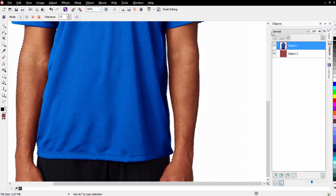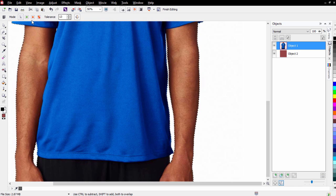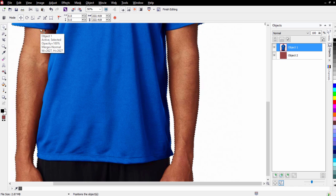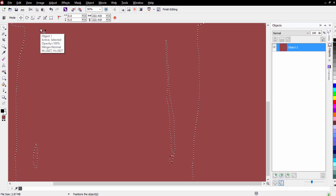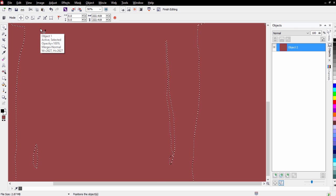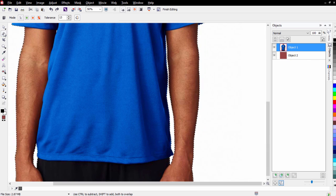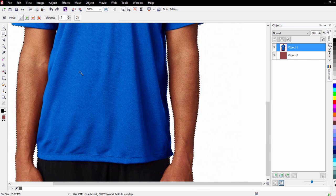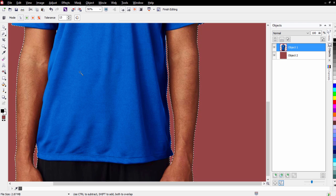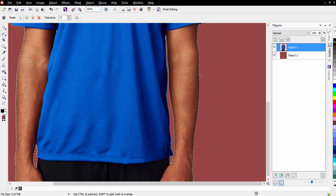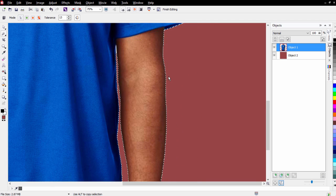With everything selected, making sure I've got Object 1 selected and I'm on a masking tool — if I go to the pick tool and hit Delete, I'll delete the entire image and I don't want to do that. So I'll hit Ctrl+Z, get the masking tool, hit Delete, and that will erase and remove the background from the image.